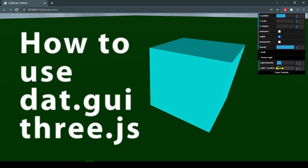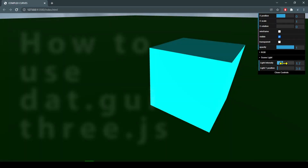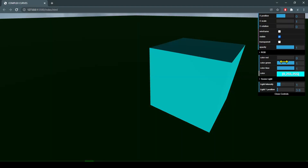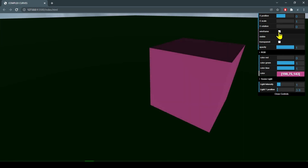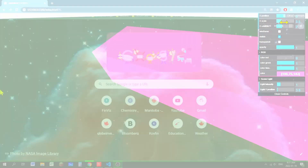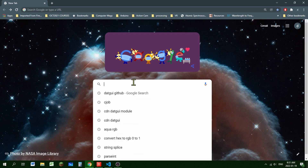In this video we're going to learn how to use dat.GUI. dat.GUI is a graphic user interface that allows you to change variables on the fly, so you can see what they look like before you hard code them. I'm using Three.js modules, so I'm looking for the dat.GUI module.